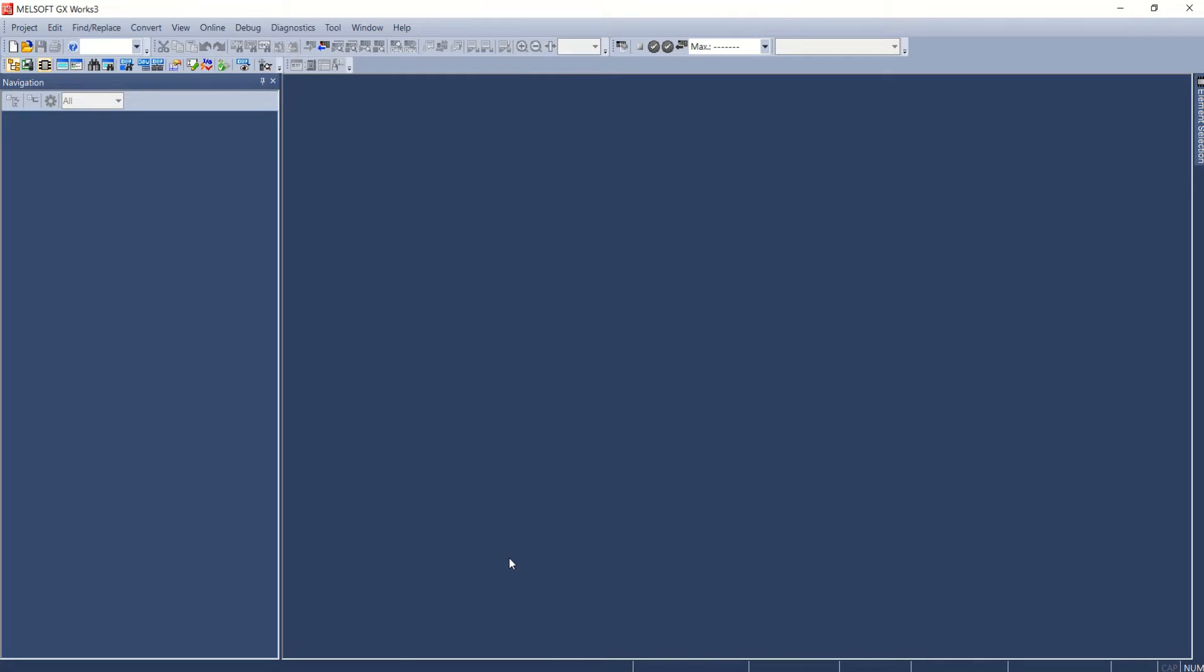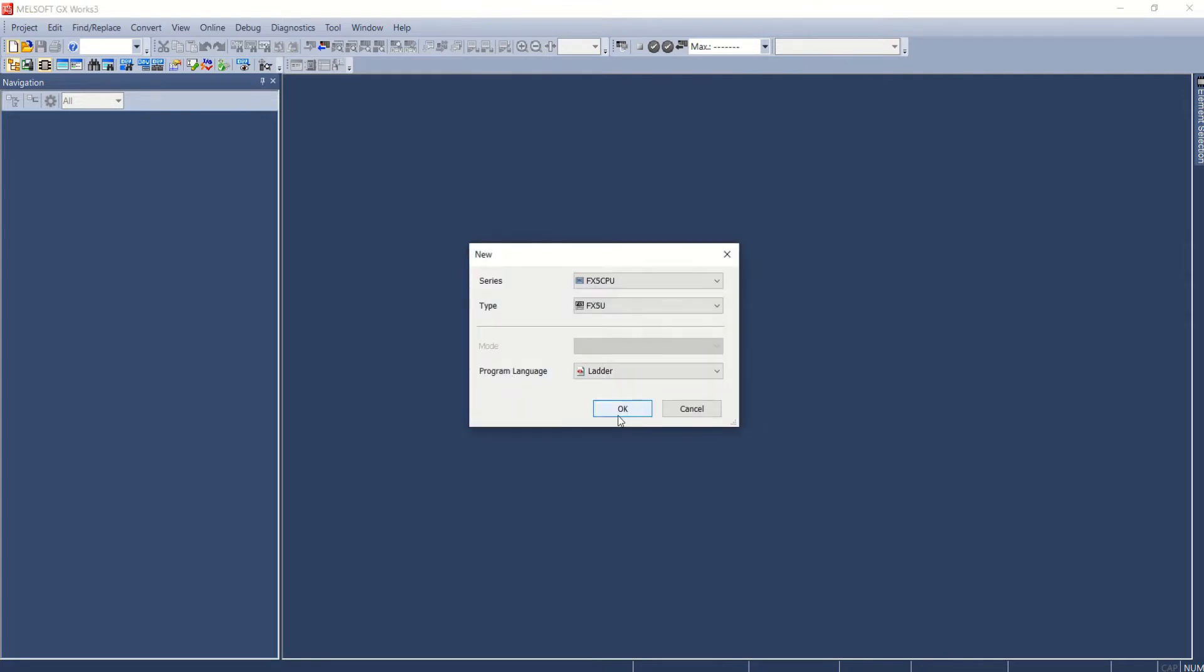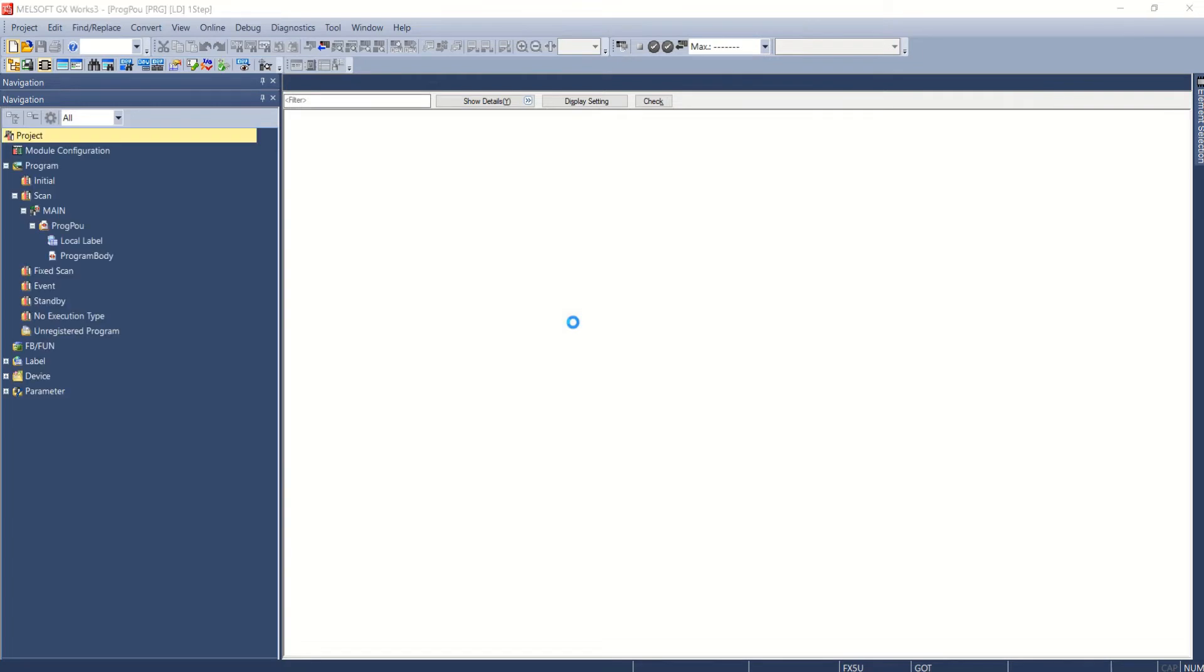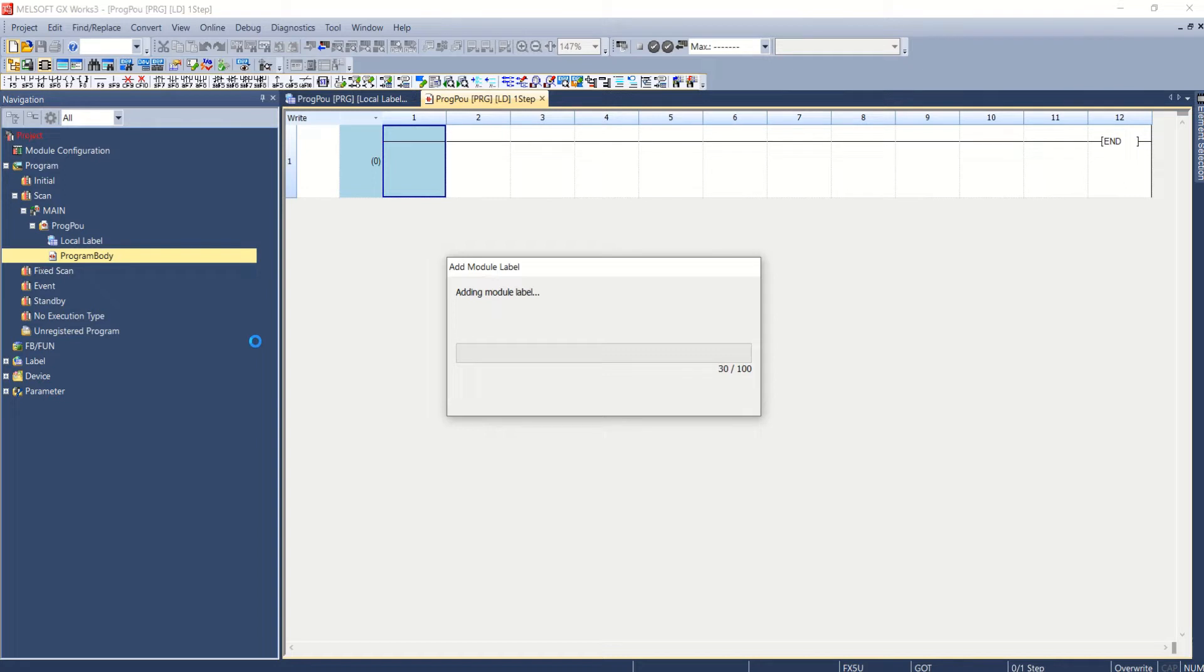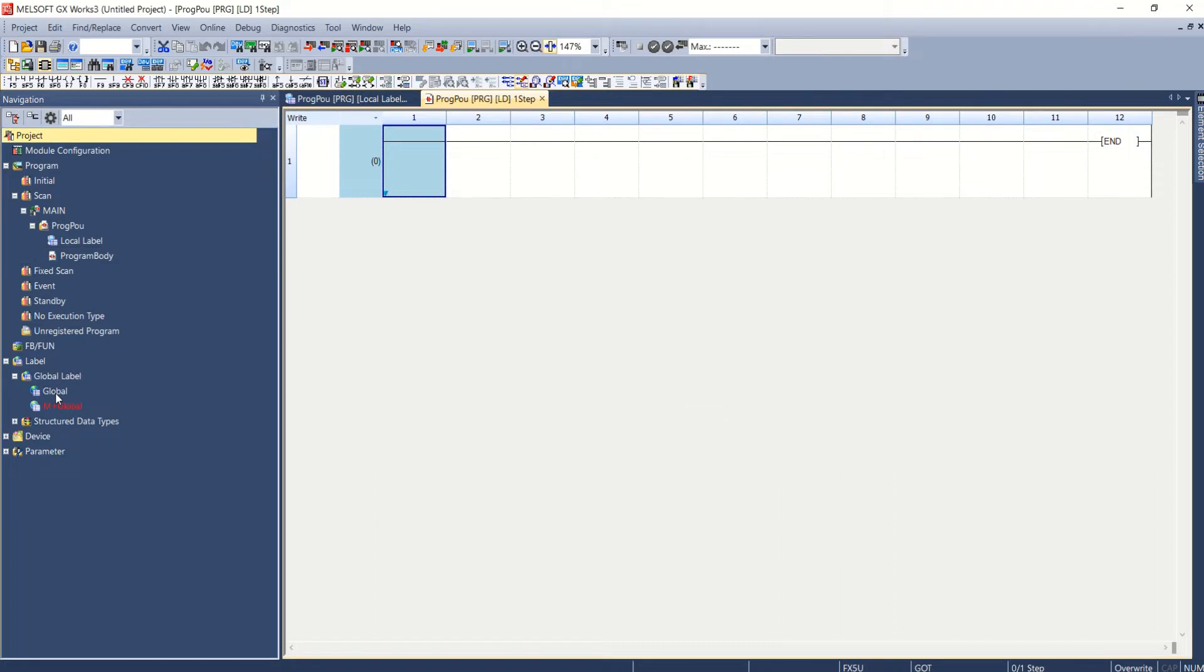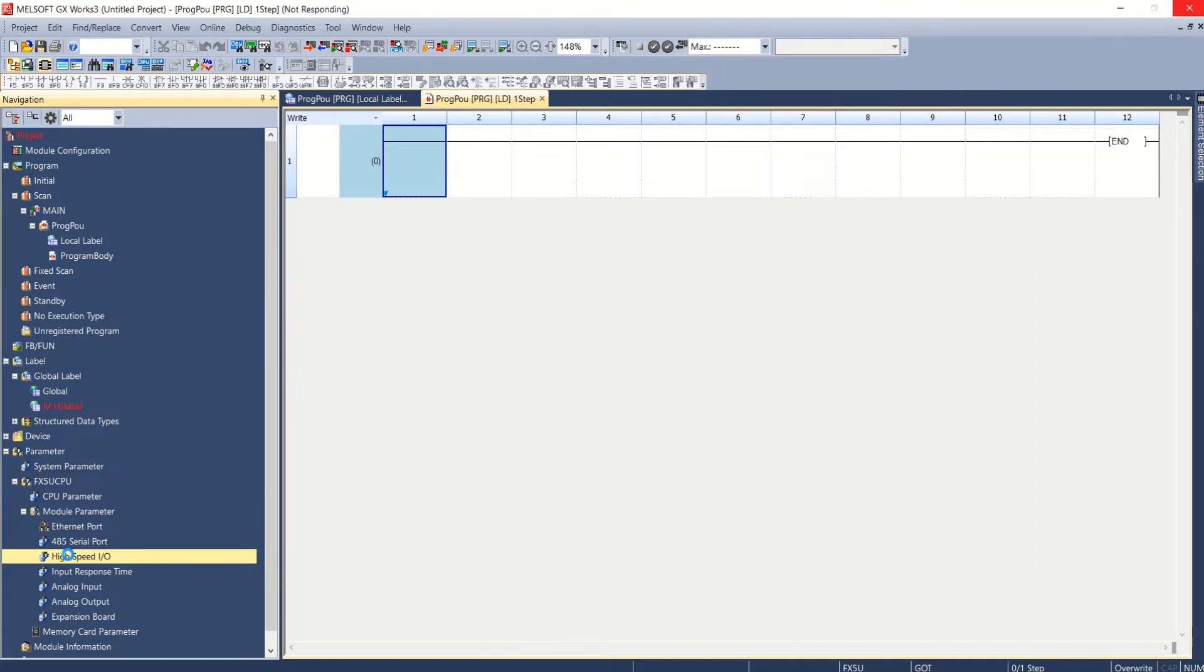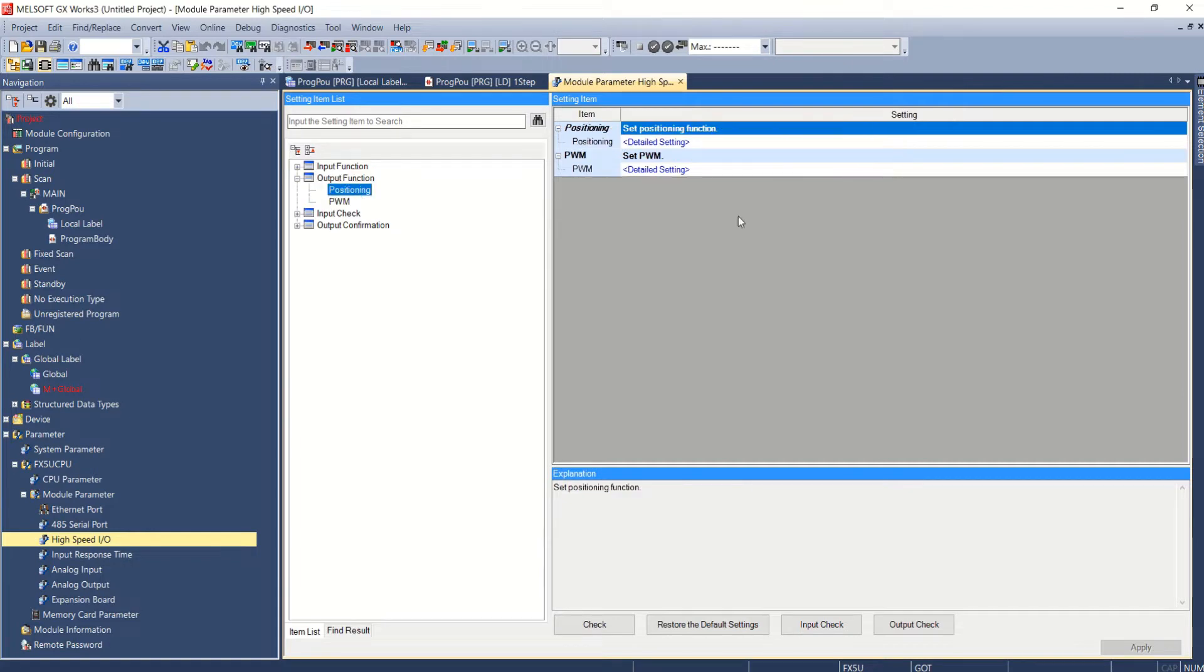Let's open GSWorks switch software. Now let's go to new FX5U PLC. Okay. Now parameters, FX5U module parameters, high speed I/O, output function positioning.